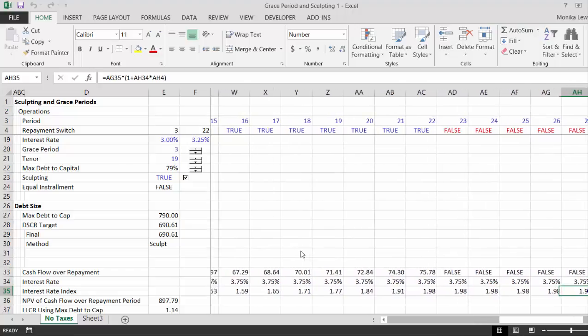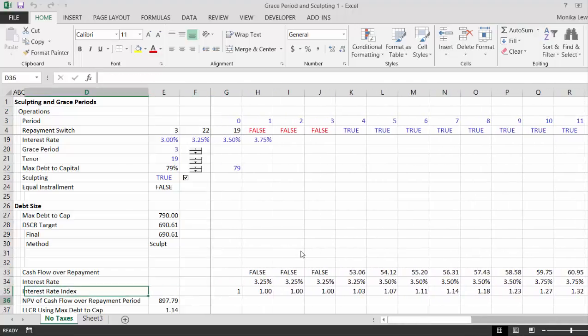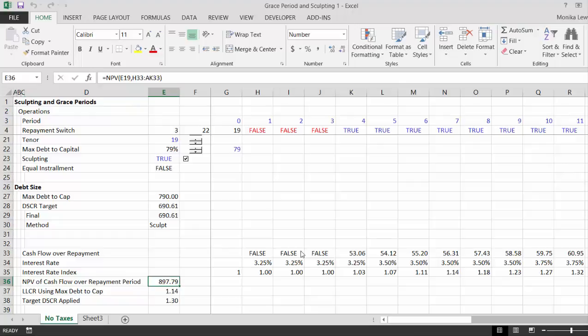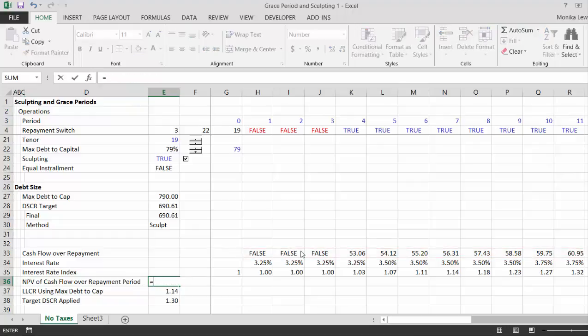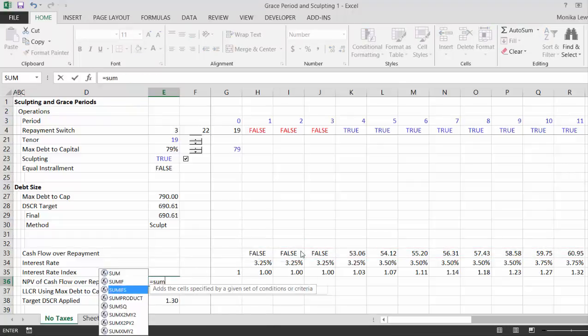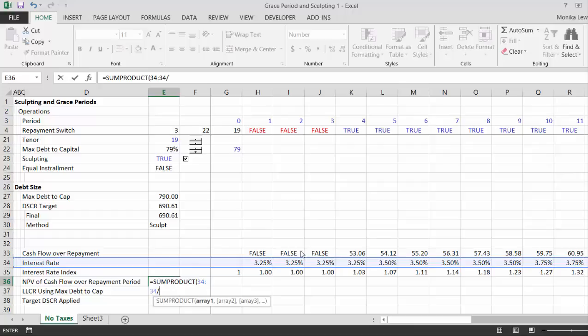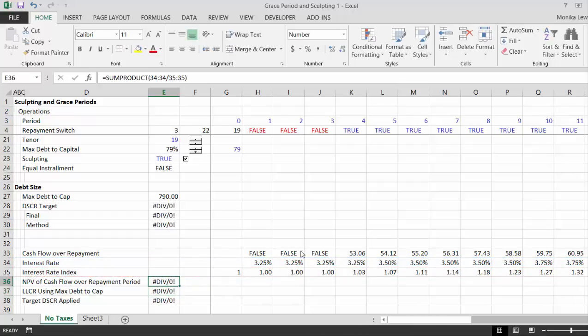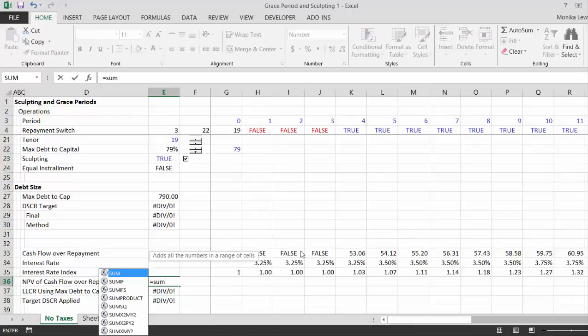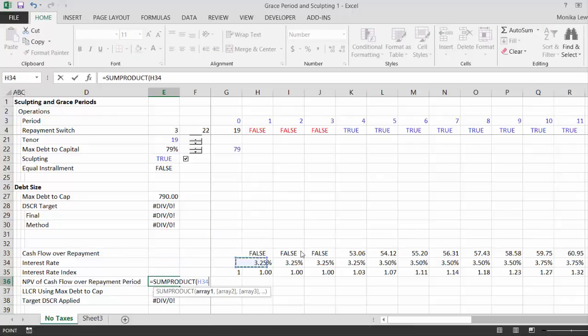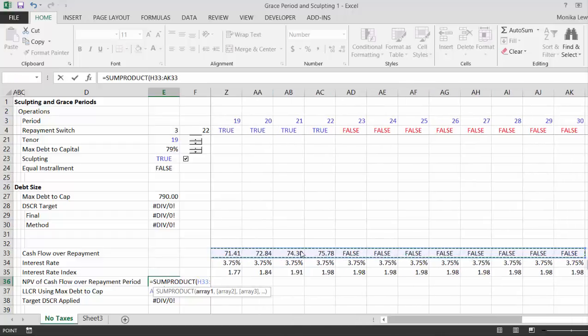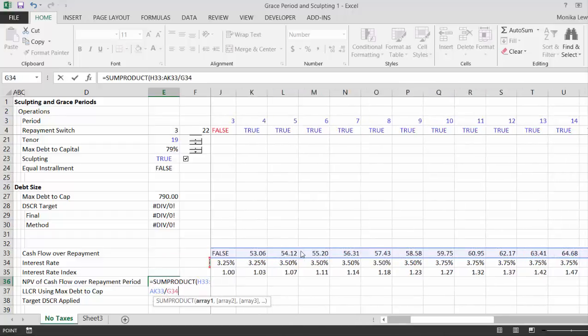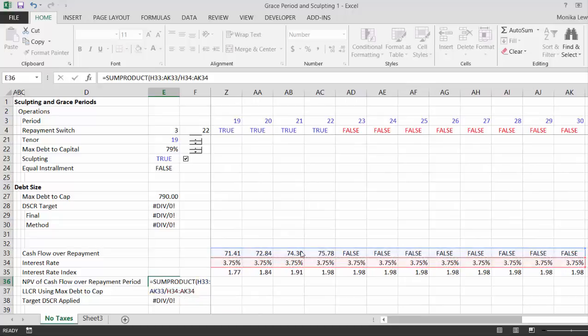So then instead of the NPV over this one, we just put equals sum product. Now it would be really cool if you could do this and then divide by this, but that gives you a divide by zero. So you have to put sum product. It's not that bad really, is it? If we take this one and divide by that.